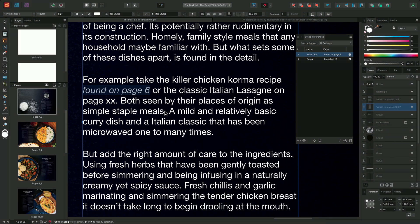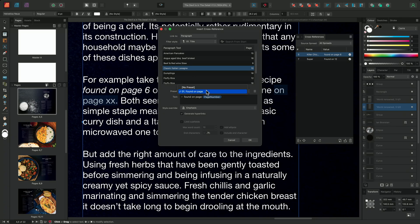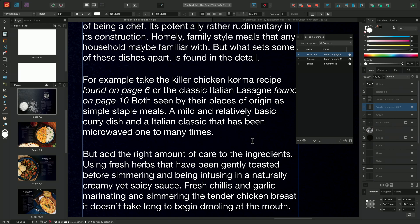With our first cross-reference now in place and our preset saved, we can quickly run through the rest of the forward, generating any additional cross-references we may need. Again, I'll select the text I want to replace as a cross-reference field, go to my cross-references panel, and click the Insert New Cross-Reference button. This time I'm looking to target the Classic Italian Lasagna recipe. As the title uses the same 01 Title text style, we can leave the search option set to Paragraph and 01 Title. I'll scroll down until I find the Classic Italian Lasagna and select it as my target. I'll also take advantage of the preset I saved last time and make sure that we have the '01 found on page' preset option selected from the preset drop-down. I can then simply click OK, and this will replicate the same format we used on our previous reference.